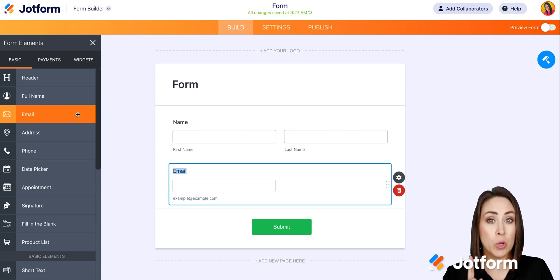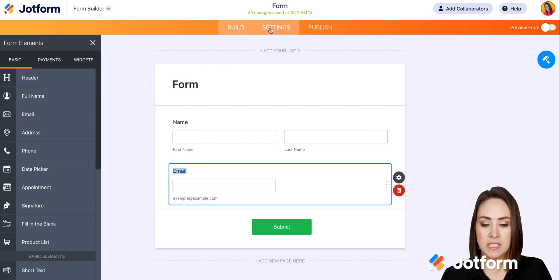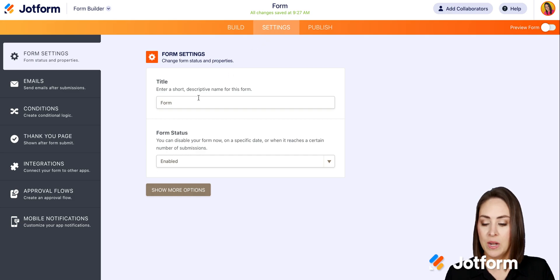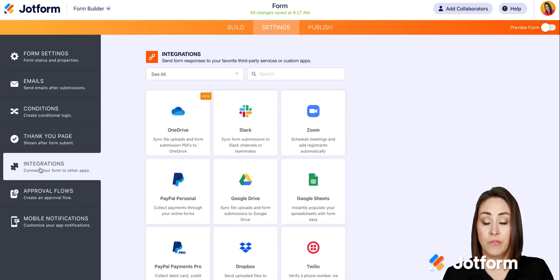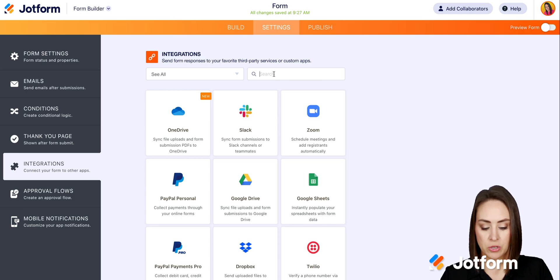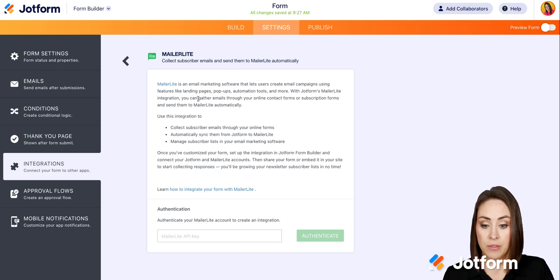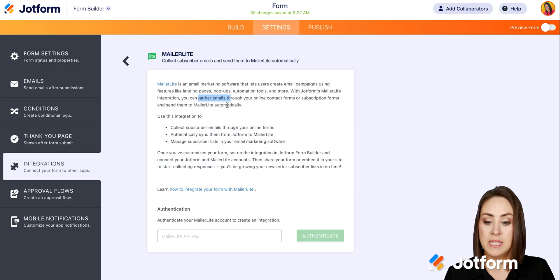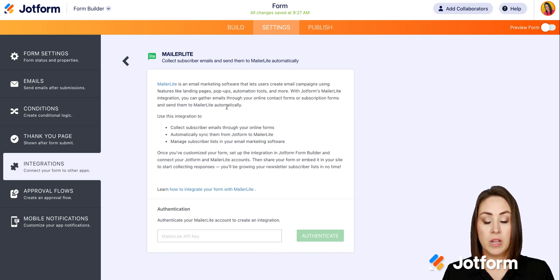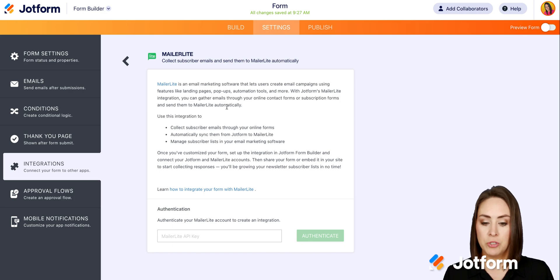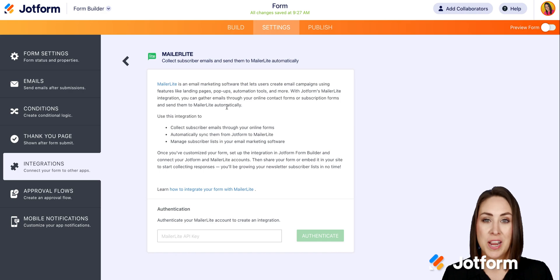To officially apply the integration, we're going to go up to the top and click on the settings button. Then on the left-hand side, we're going to choose integrations. From here, I'll do a quick search for MailerLite. We'll choose it — this is where it tells you what the integration is going to do. It will gather emails through your online forms and send them to MailerLite automatically, sync them from JotForm to MailerLite, and manage your subscriber list in your email marketing software.